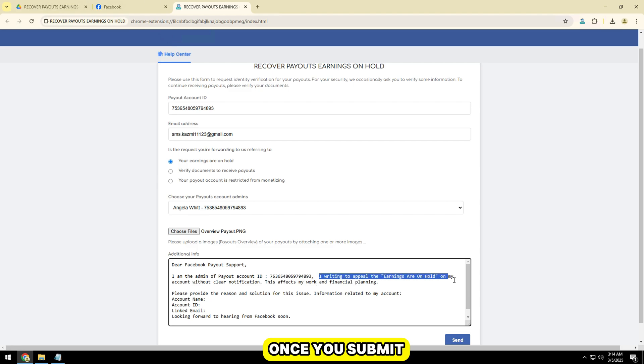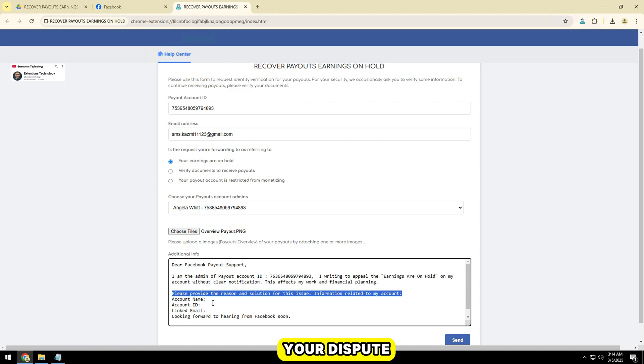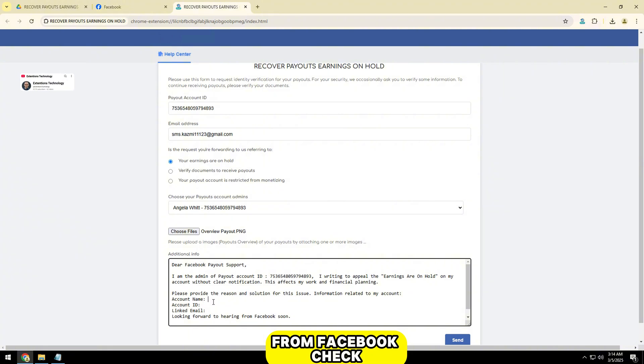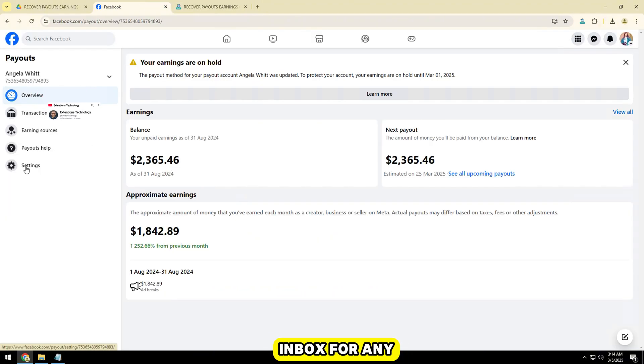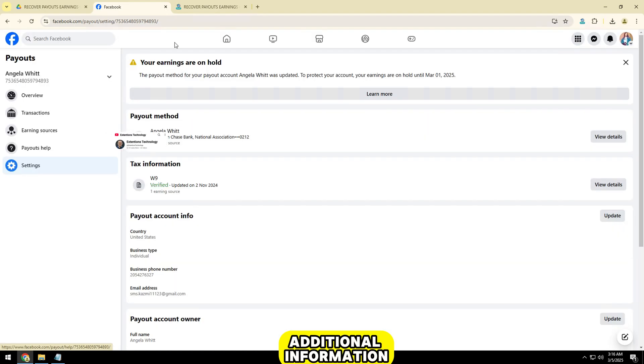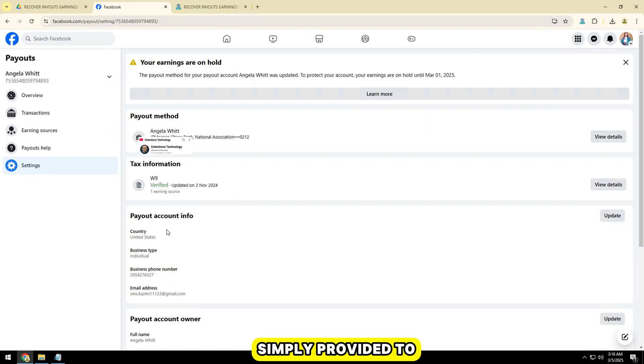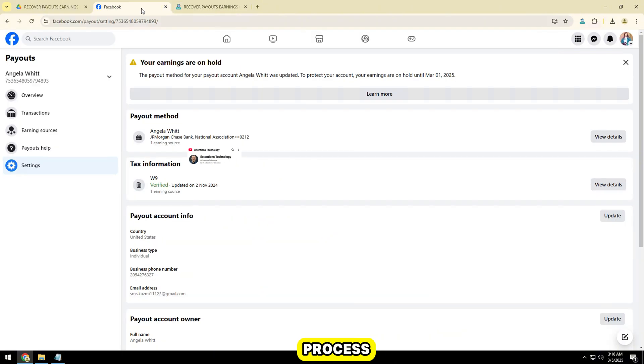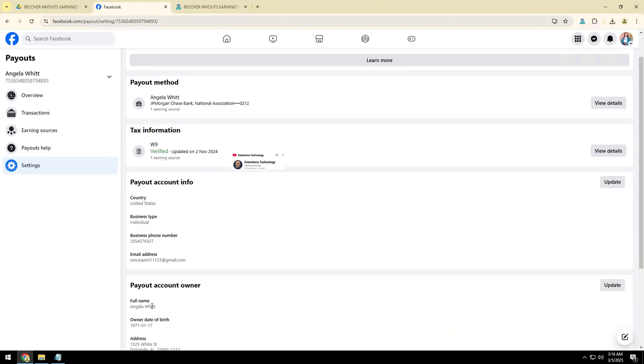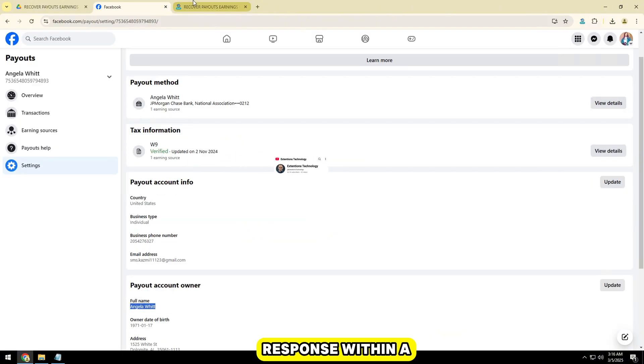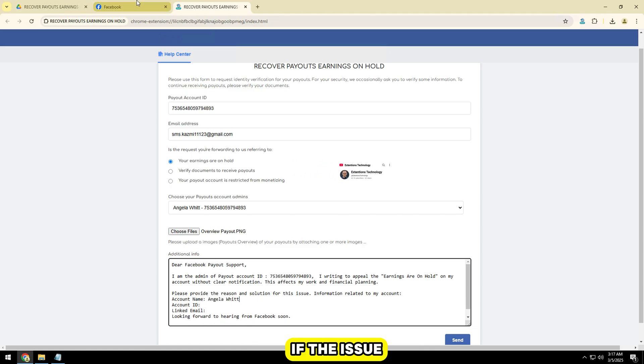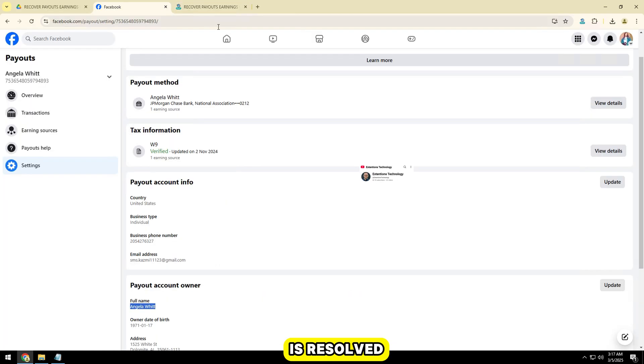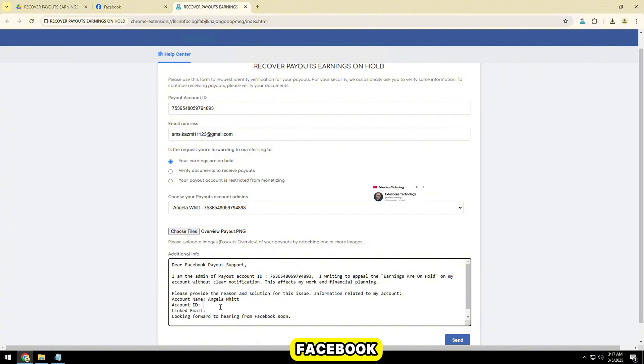Once you submit your appeal, you can track the progress of your dispute from Facebook. Check your Facebook notifications inbox for any updates on your issue. If Facebook requests additional information, simply provide it to speed up the process. Typically, you'll get a response within a few business days. If the issue is resolved, you'll see a confirmation message from Facebook.